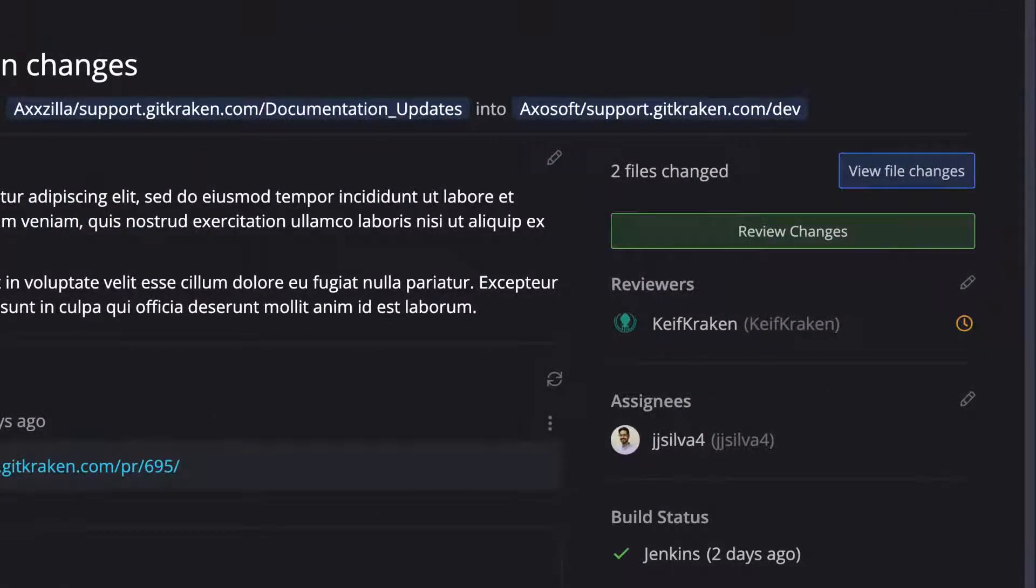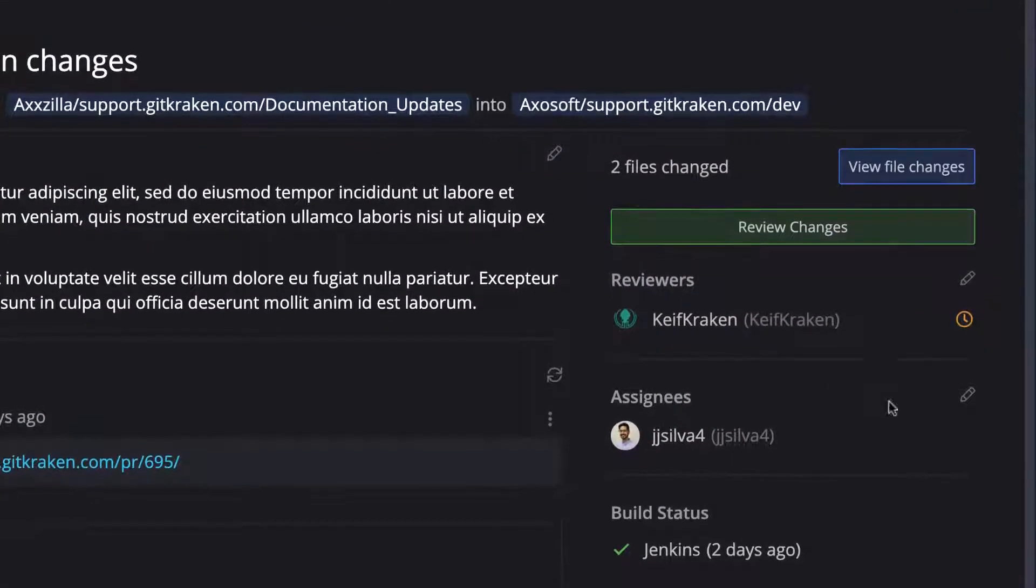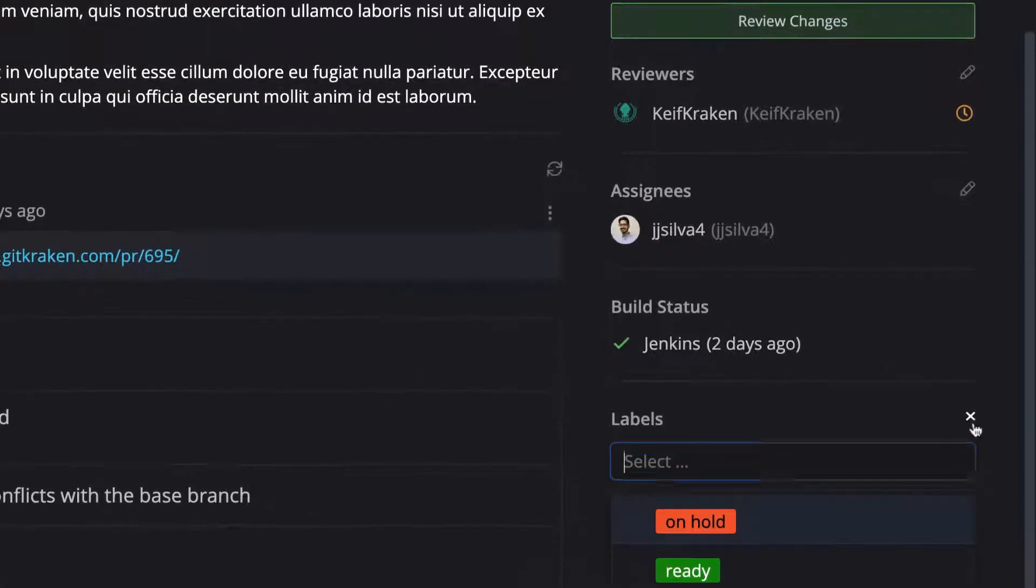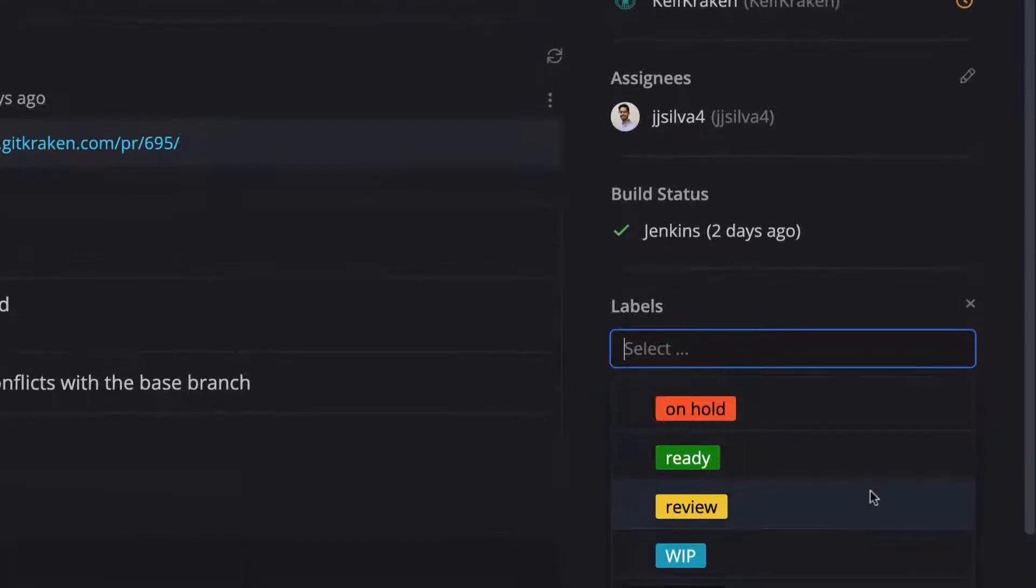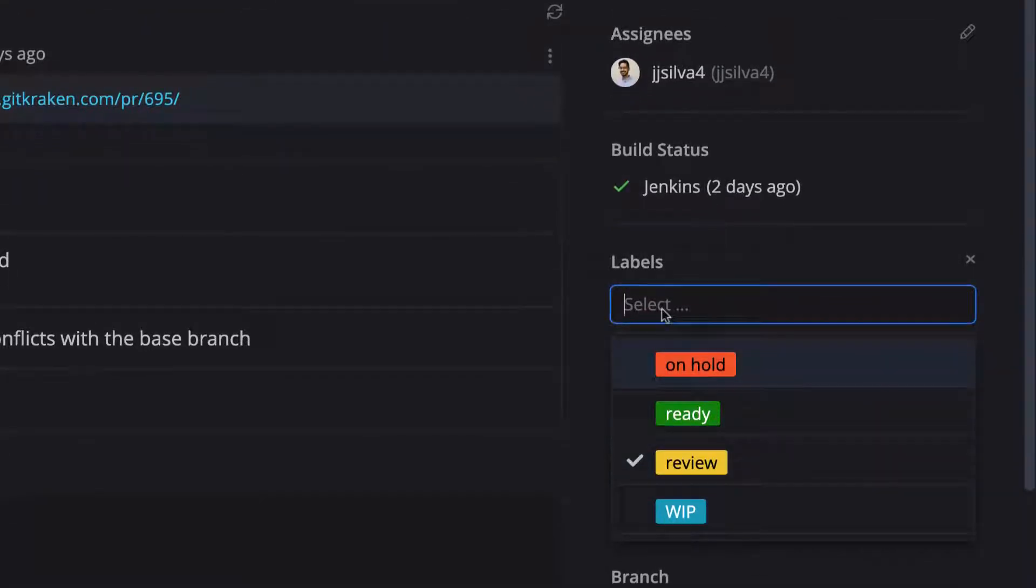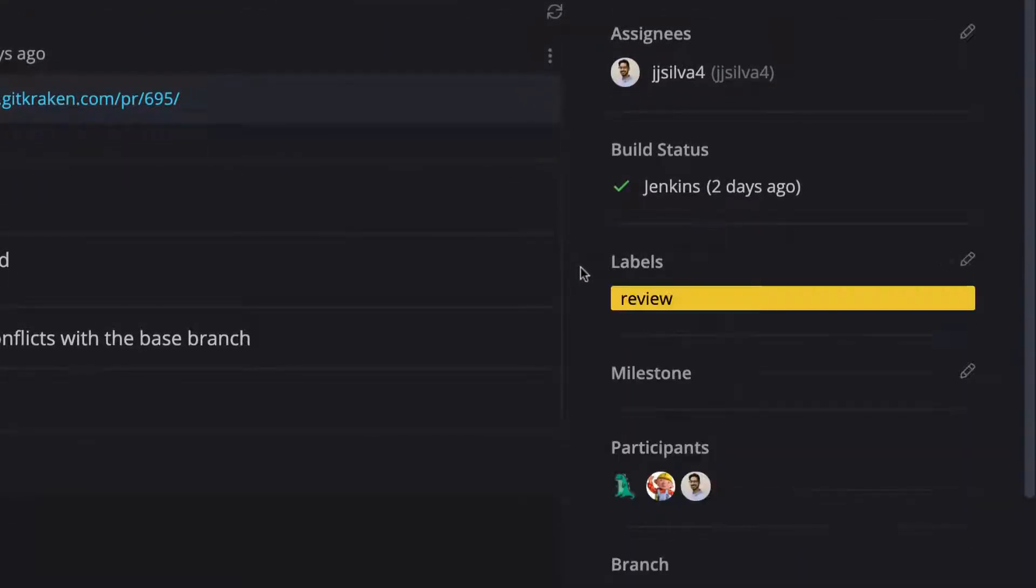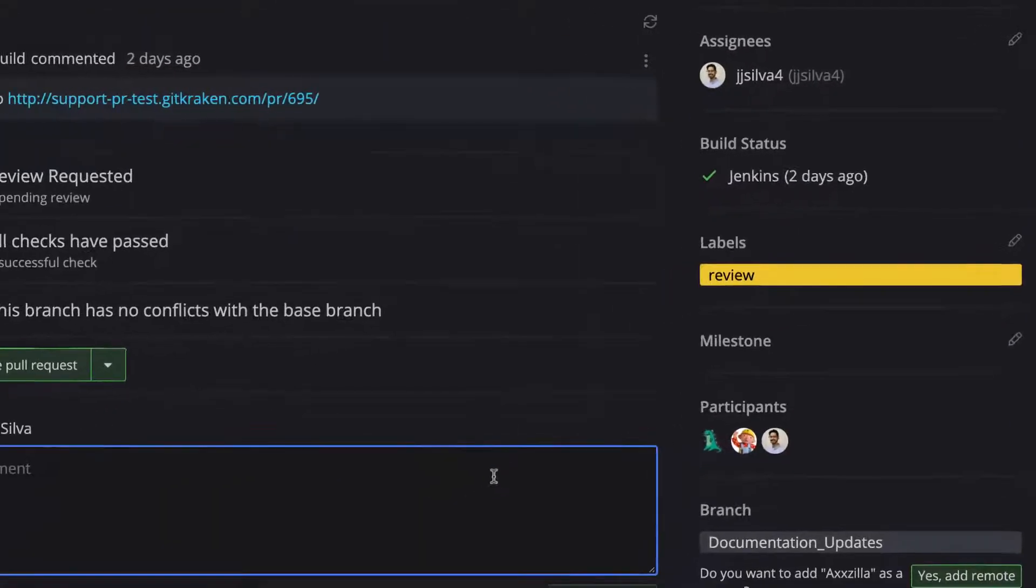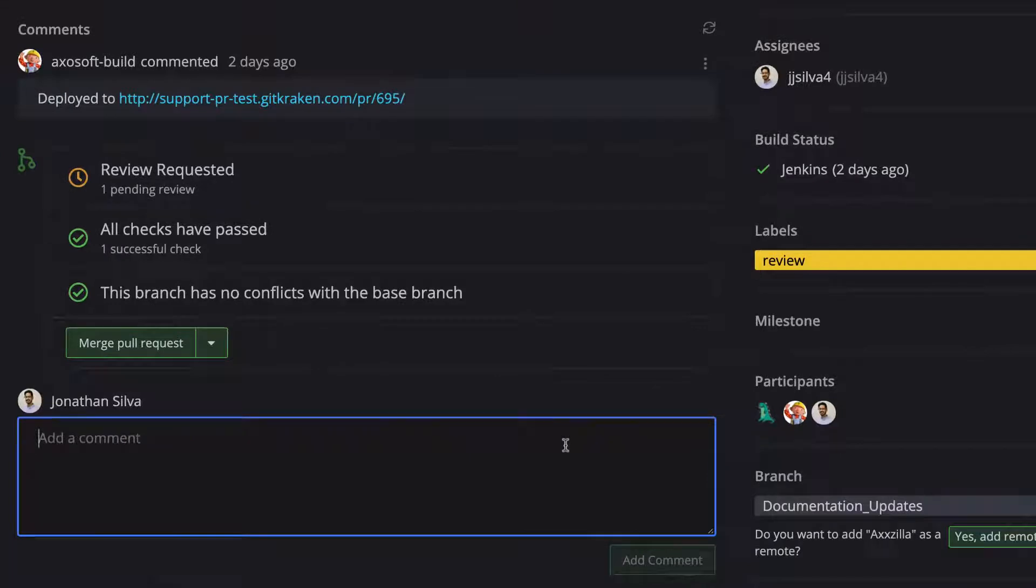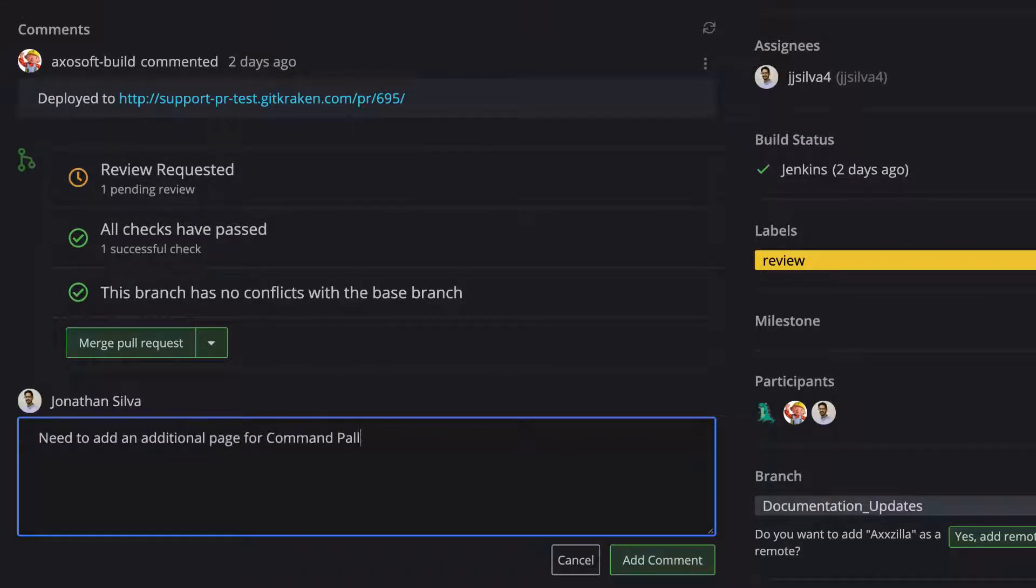or assignees, milestones, and labels. Users may also comment on a pull request, which is great for submitting reviews, approving pull requests, or requesting changes.